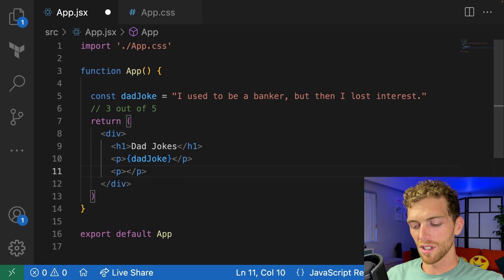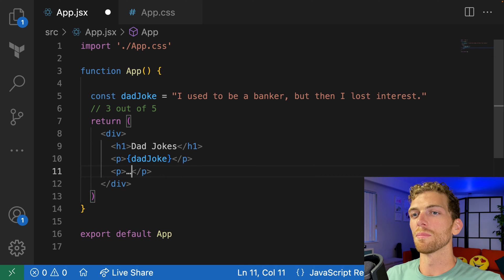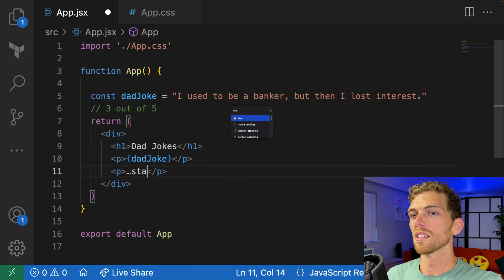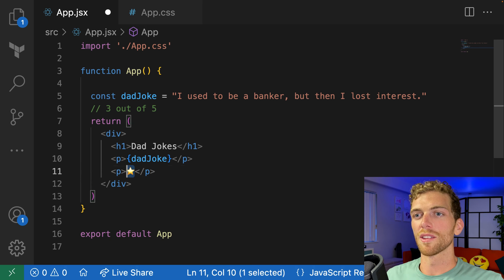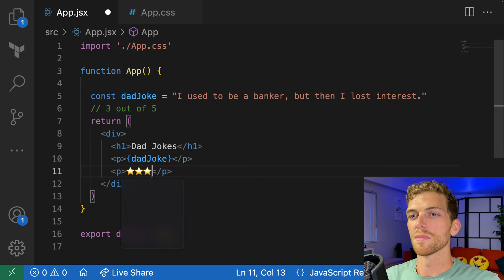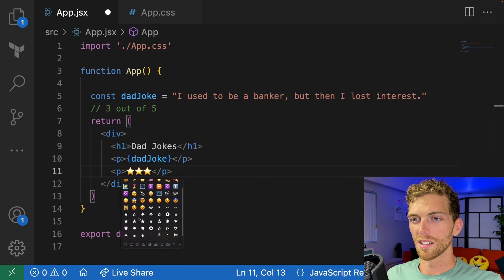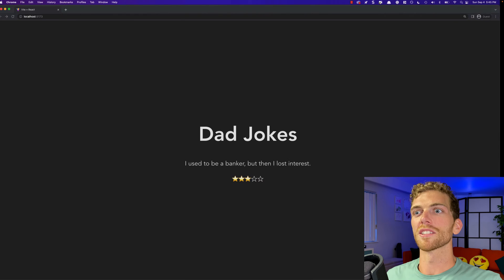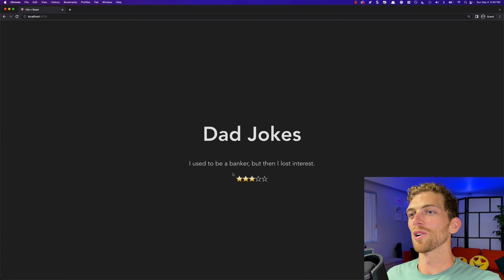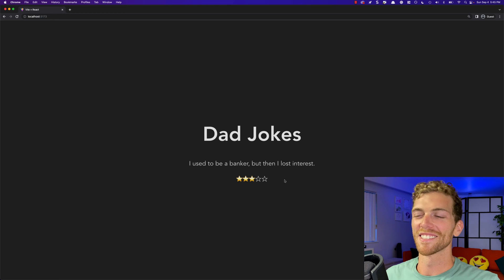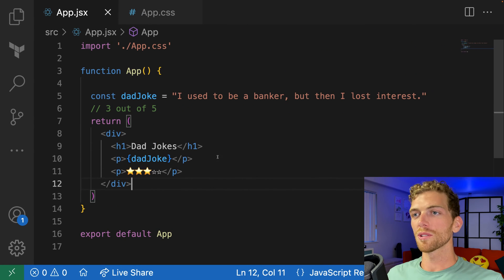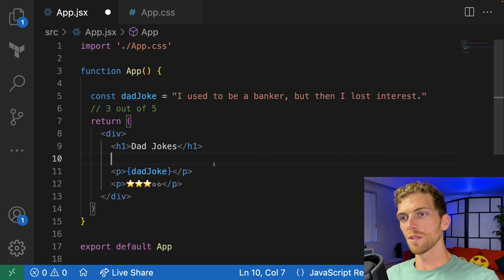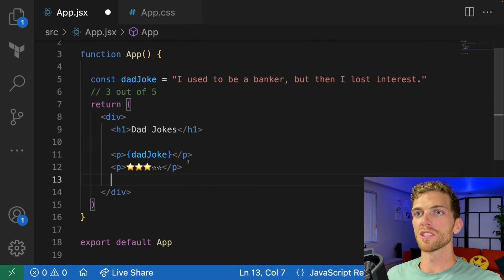I don't want this to be a number — I actually want this to be three stars out of five. I wonder if there's an empty star emoji. That is so perfect. 'I used to be a banker, but then I lost interest.' Three out of five stars.